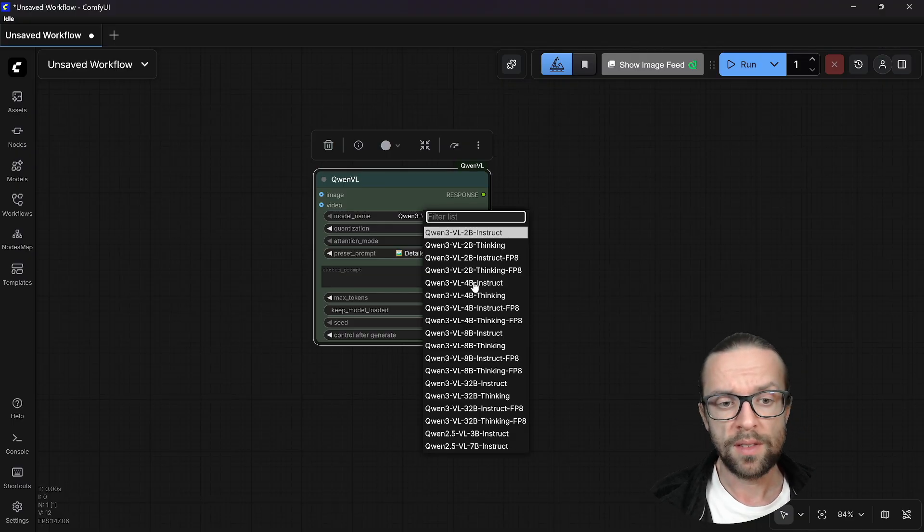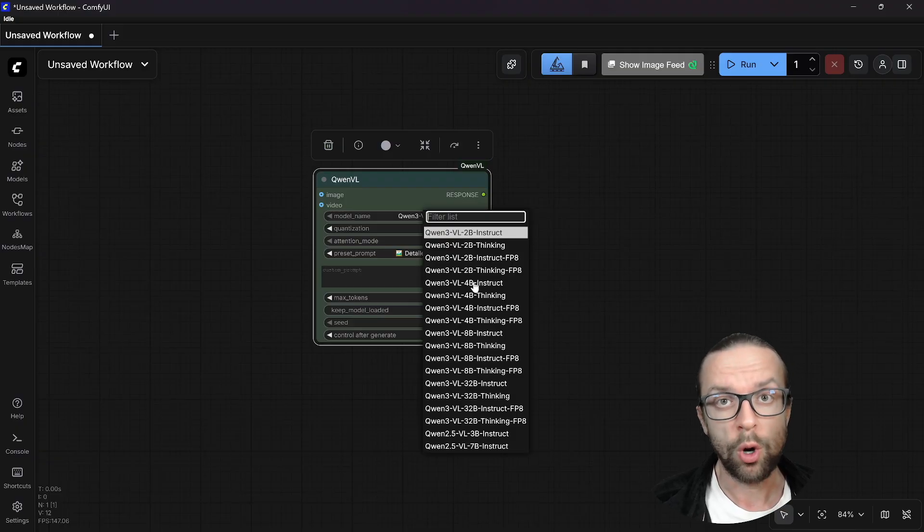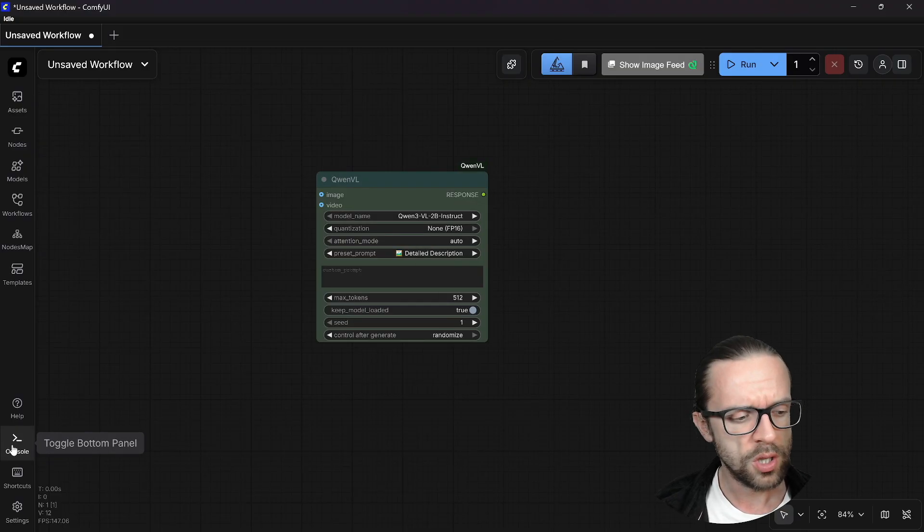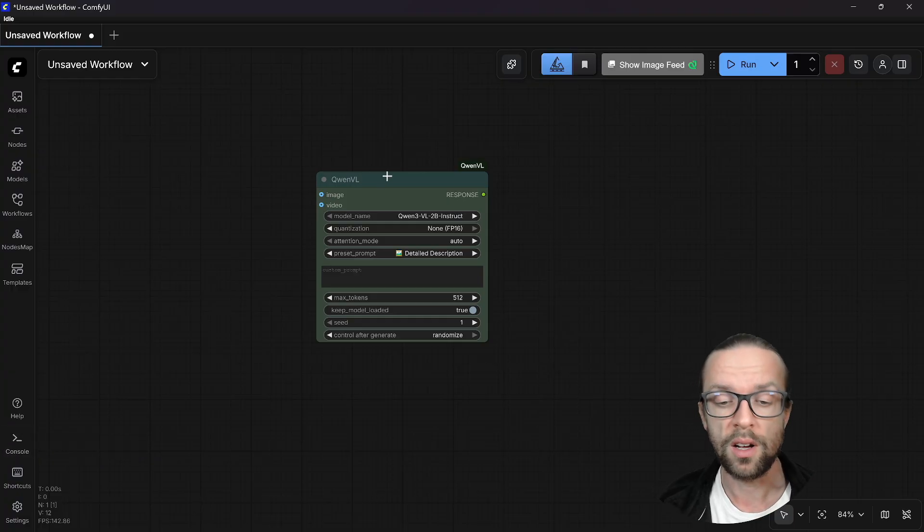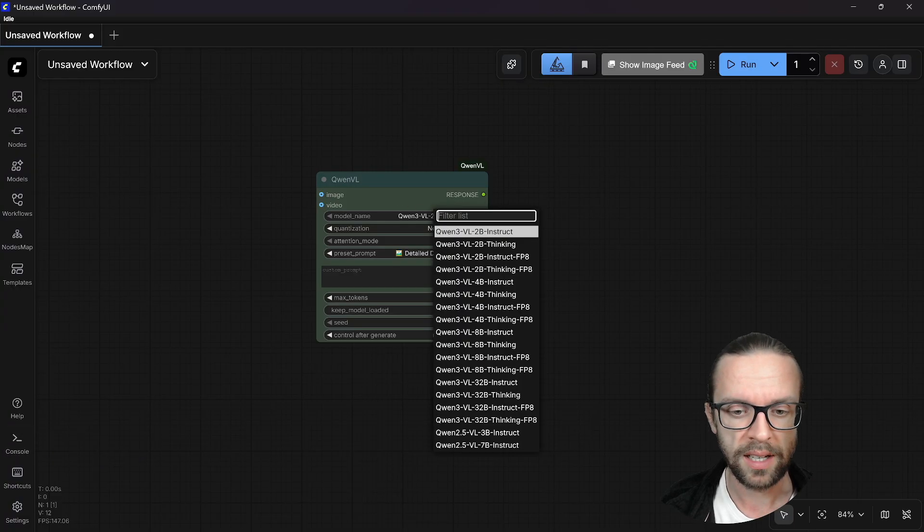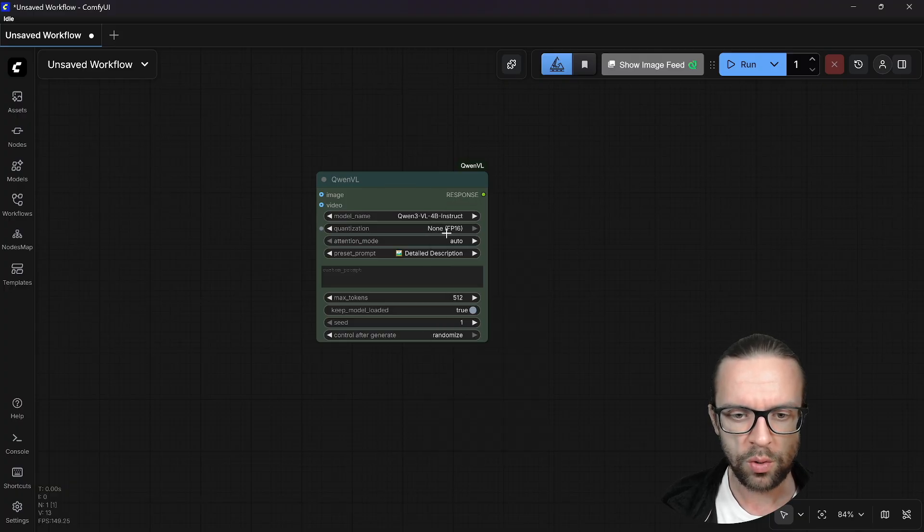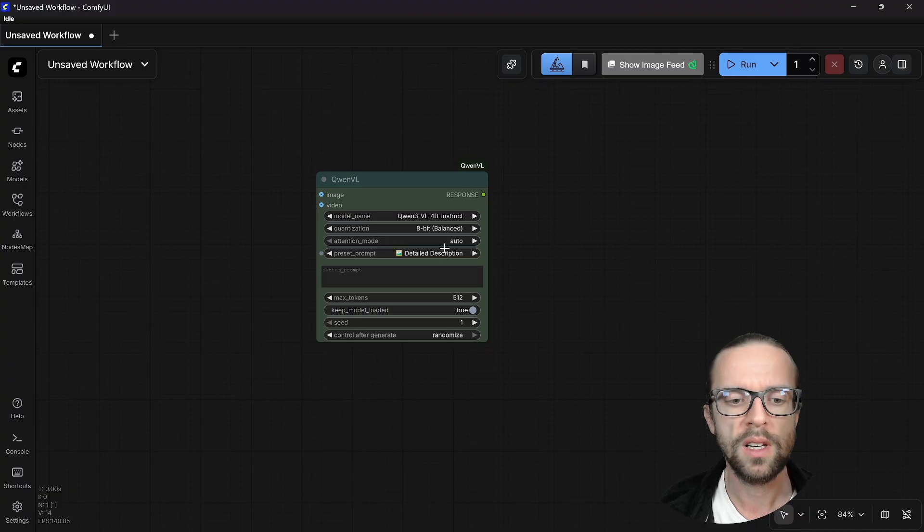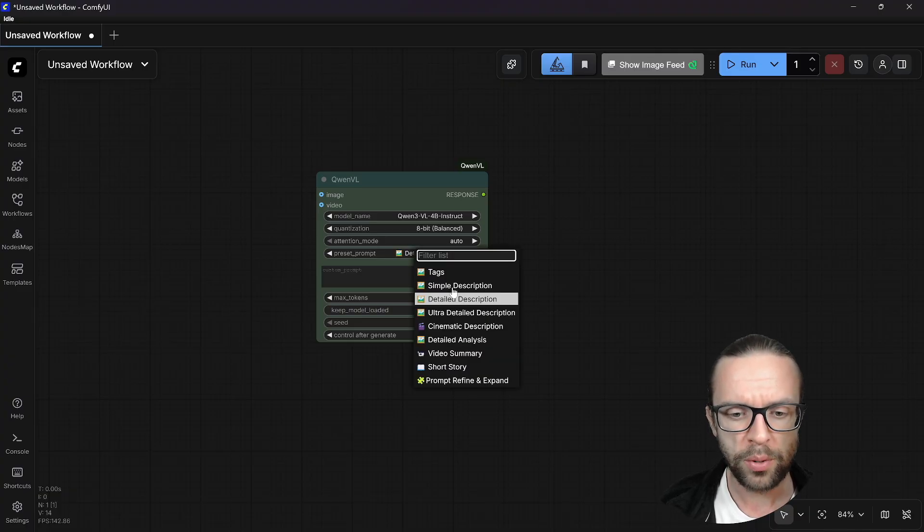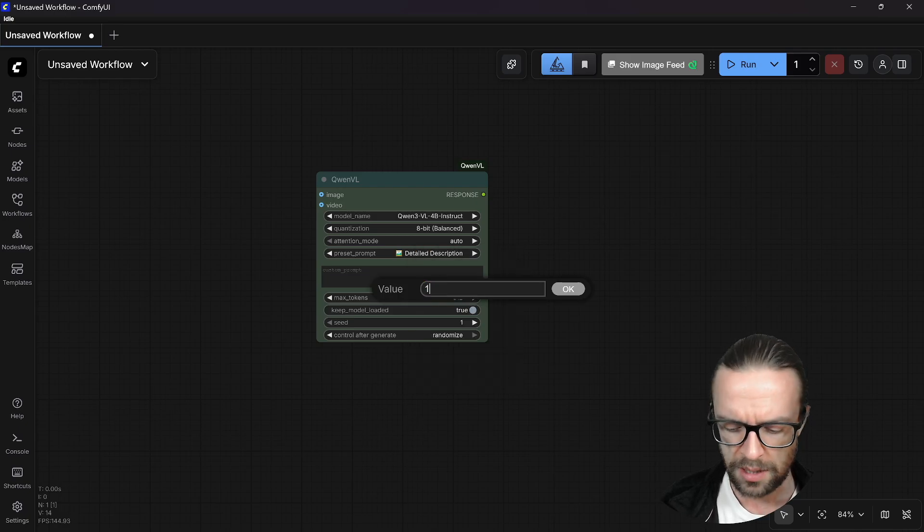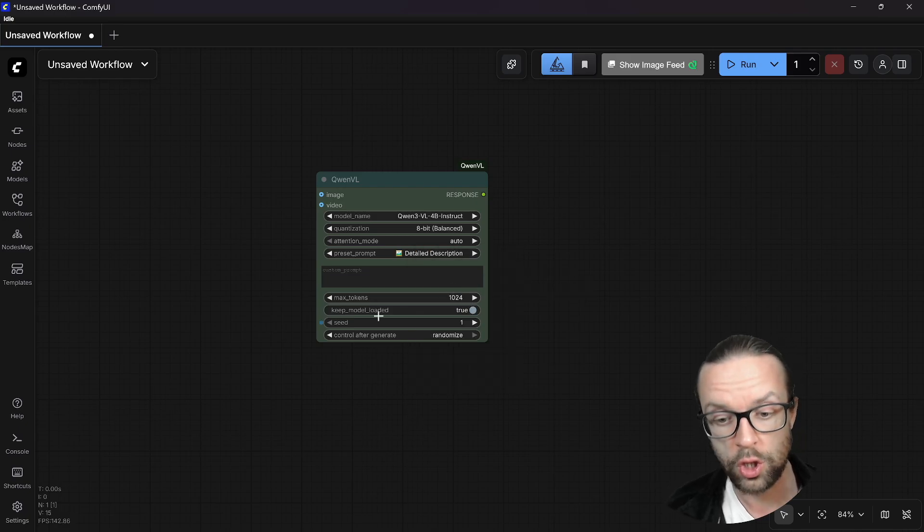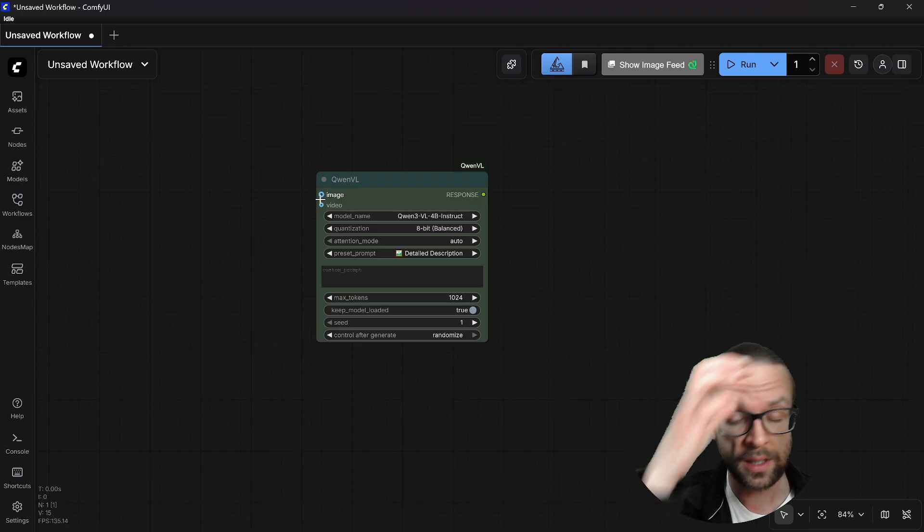the extension is pretty smart and will download it automatically. So if you are concerned that it takes some time, go to the console. There you see a download progress bar so that you know something is happening in the background. I would suggest we go to 4B and then the 8-bit quantization. We leave the attention mode as auto. We have here different presets. I would suggest to leave it with the detailed description. Maximum tokens we can increase to 1024.